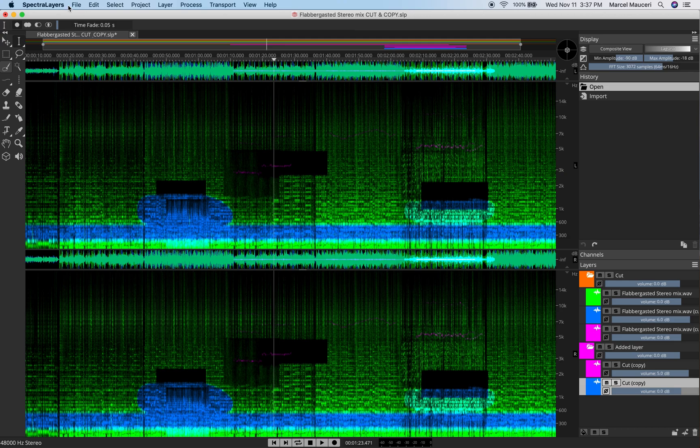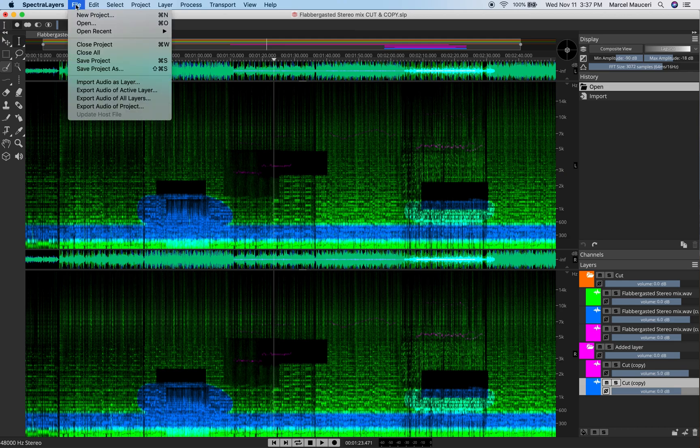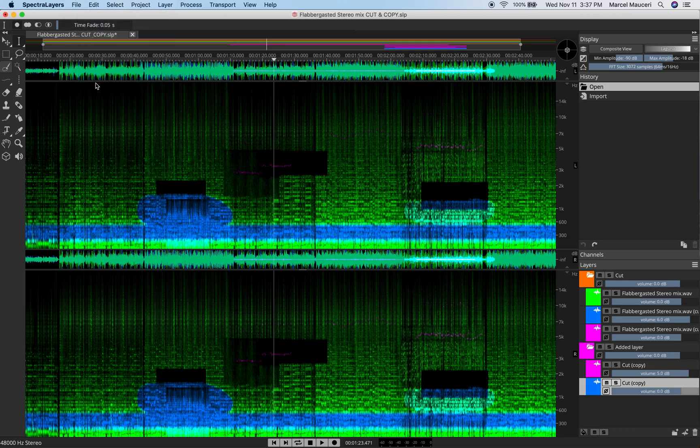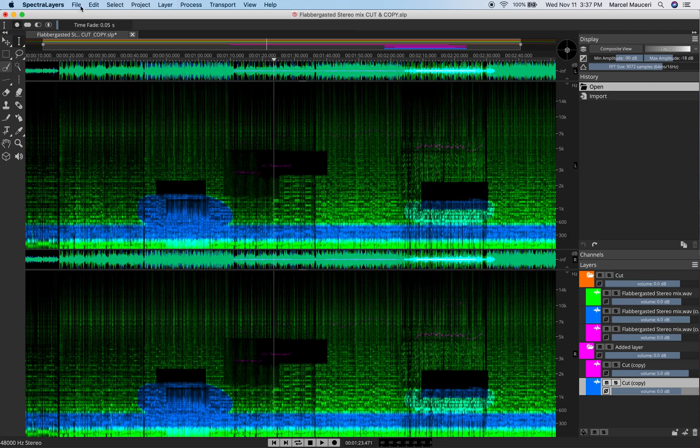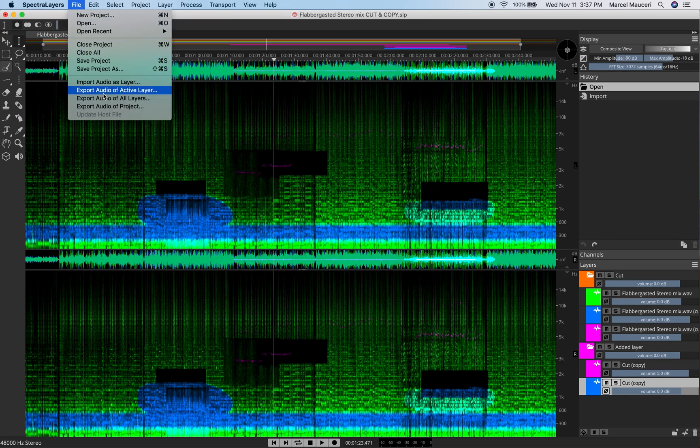So now if I go back to import audio as layer, go back to desktop, as you can see, it exported each layer independently that I have listed here.